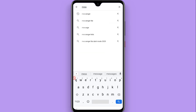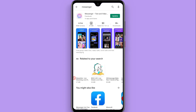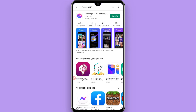you have to search for Messenger from the top search bar. Once you search for it, you will see Messenger listed, and on the right side you will see an Update button. Click on that Update button.